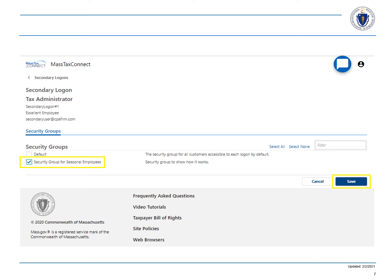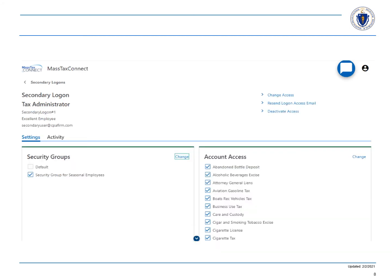The secondary logon is now associated with the new security group or groups. Please note that a secondary logon can be associated with more than one security group.